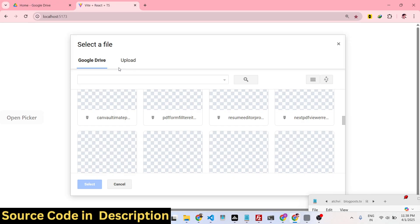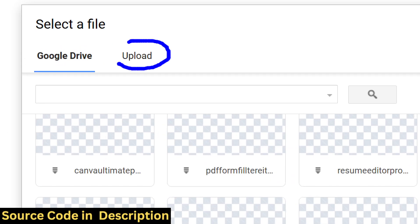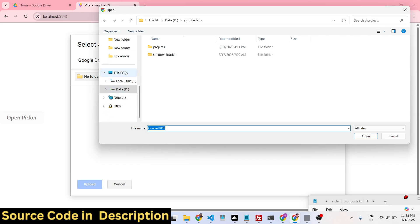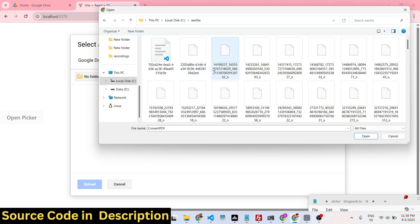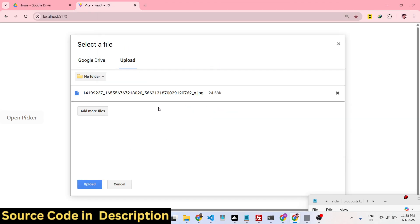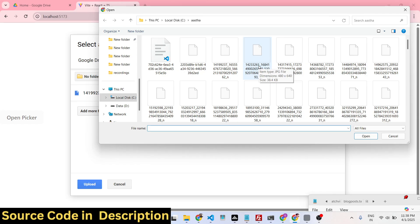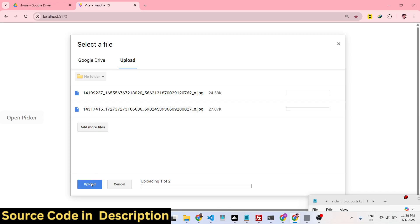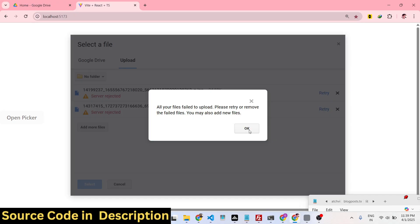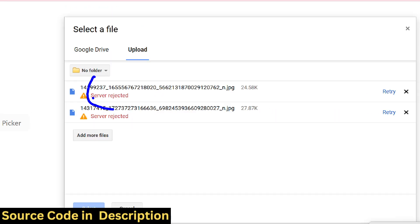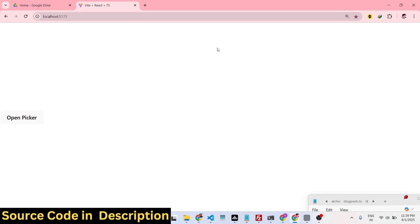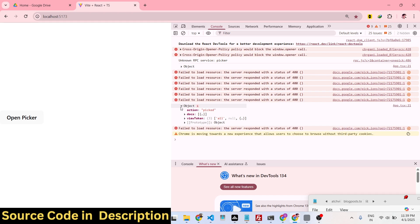You also have the second option to directly upload files. Simply select Upload and then select whichever file you want to upload. Let's suppose I select an image file — this JPG file that I am uploading right here. You can add multiple files as well. Using this File Picker API, simply say Upload. You can even upload files, and if you individually select any file, you will see the file will be returned to you inside an object.